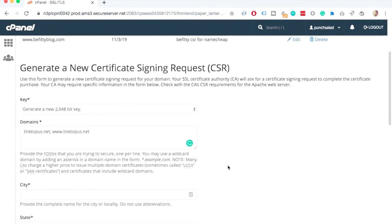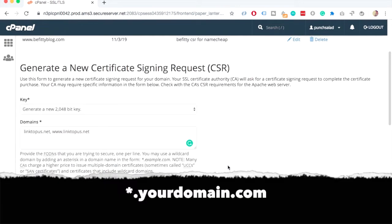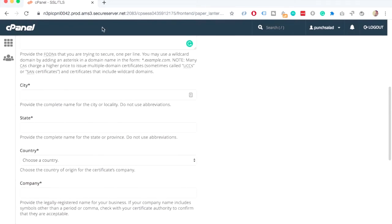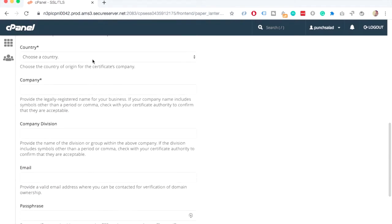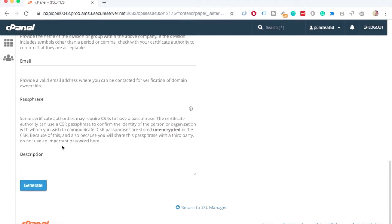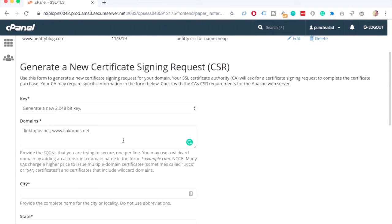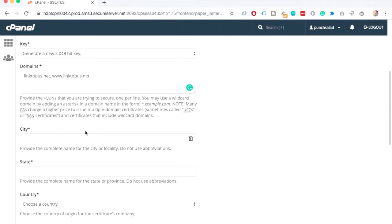And if you bought a wildcard certificate, then you need to put a star.yourdomain.com. This way, the star tells the system that it will cover everything. Subdomains, www, it's all included. And then fill in all these details and then click on generate. So I'll pause the video now and fill all the details.